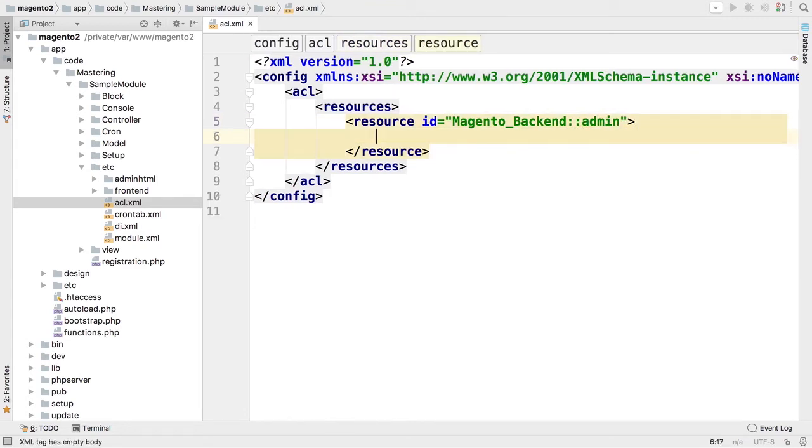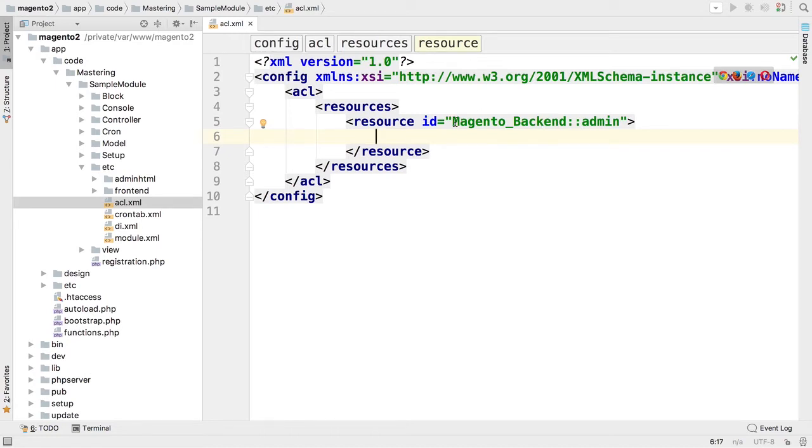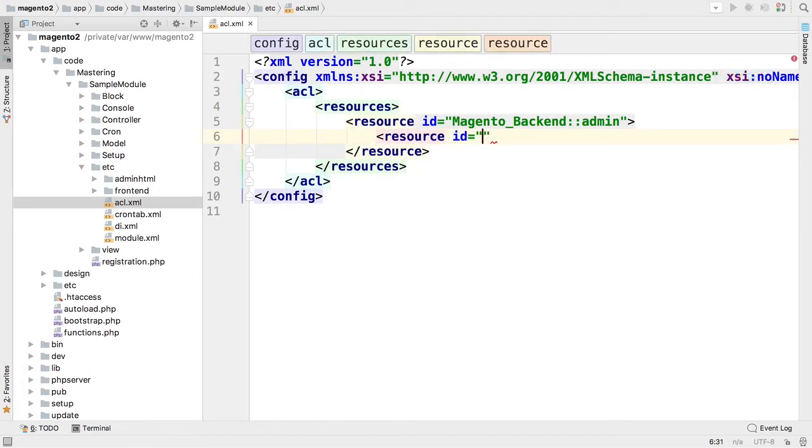That's where all resources from core modules are added and it's a parent resource for admin panel. And here we will create our resource.